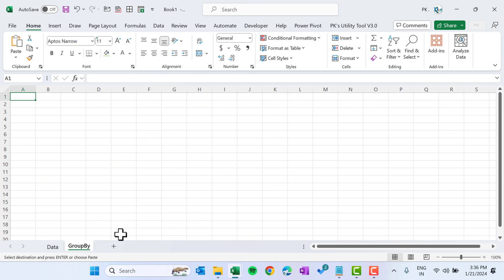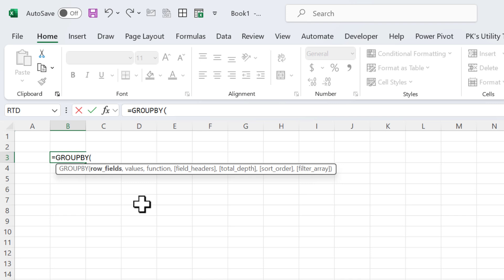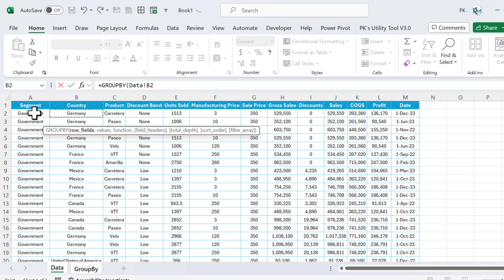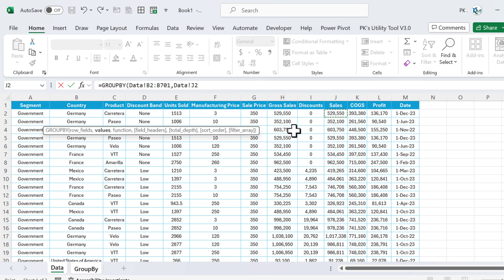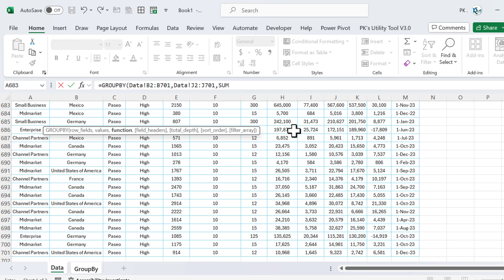GROUP BY is a new function available in Office 365. Let me show you the GROUP BY function syntax. We have three mandatory arguments: row field, value, and function. There are also optional arguments: field headers, total depth, sort order, filter array. The row field is the field we want to group by. Let's select the country column as our row field, then the sales column as the value, and SUM as the function. Close the bracket and hit Enter.